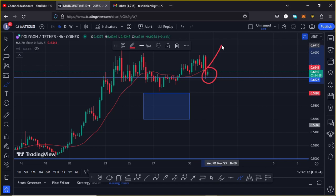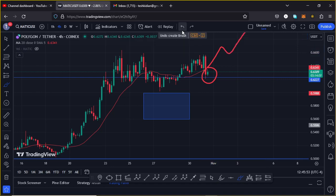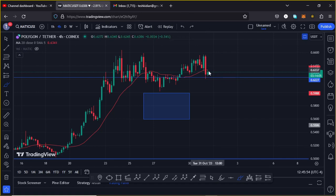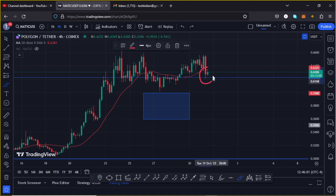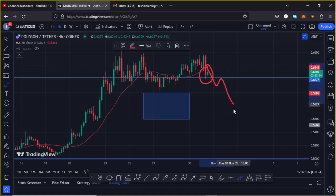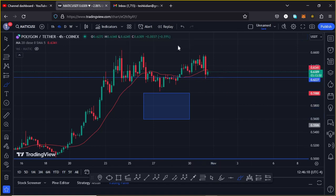Breaking above resistance at around the $0.65 dollar mark — a break above that and we can continue expecting higher prices. Alternatively, in case MATIC loses this significant area of support at around the $0.627 mark and we get a retest, then I will be expecting lower prices to the area at around the $0.56 dollar mark.